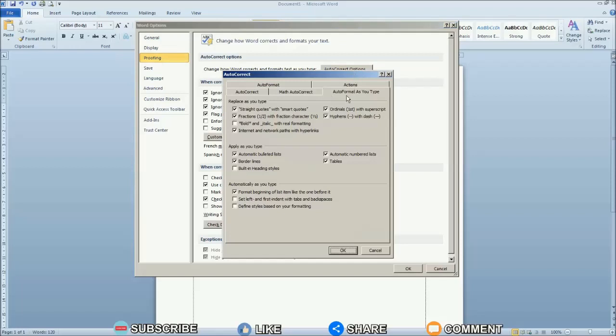Then a new Autocorrect window will appear. Then select the Autoformat as you type Menu and check the box, Set Left and First Indent with Tabs and Backspace.